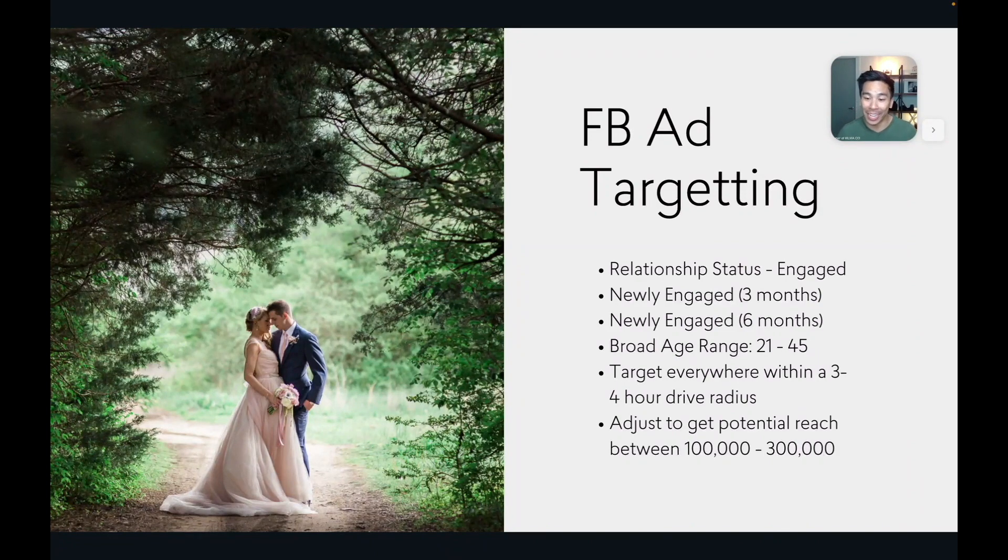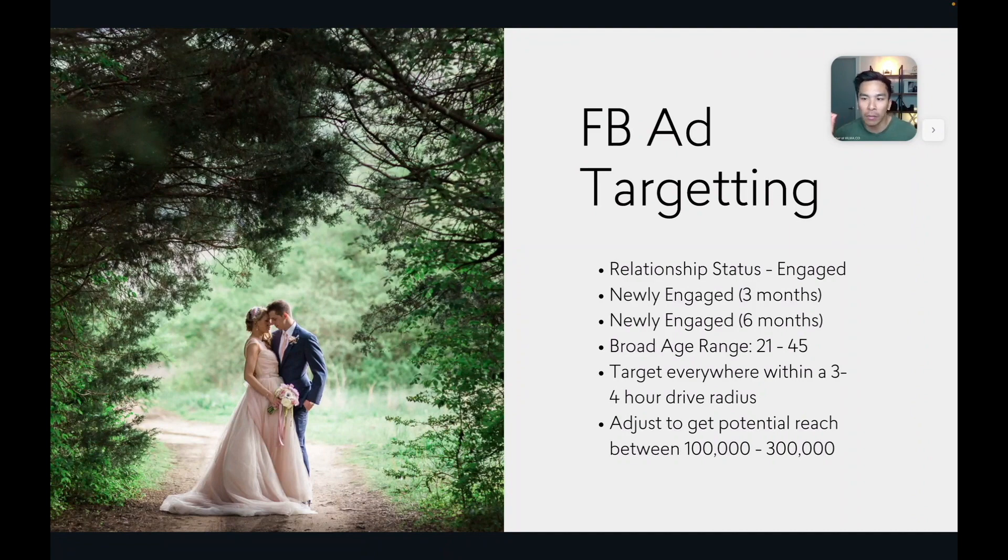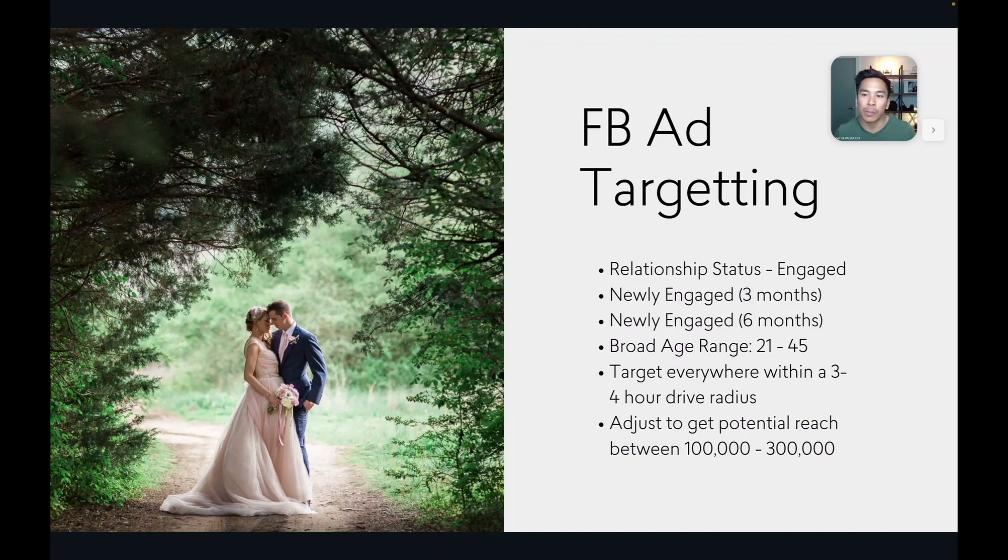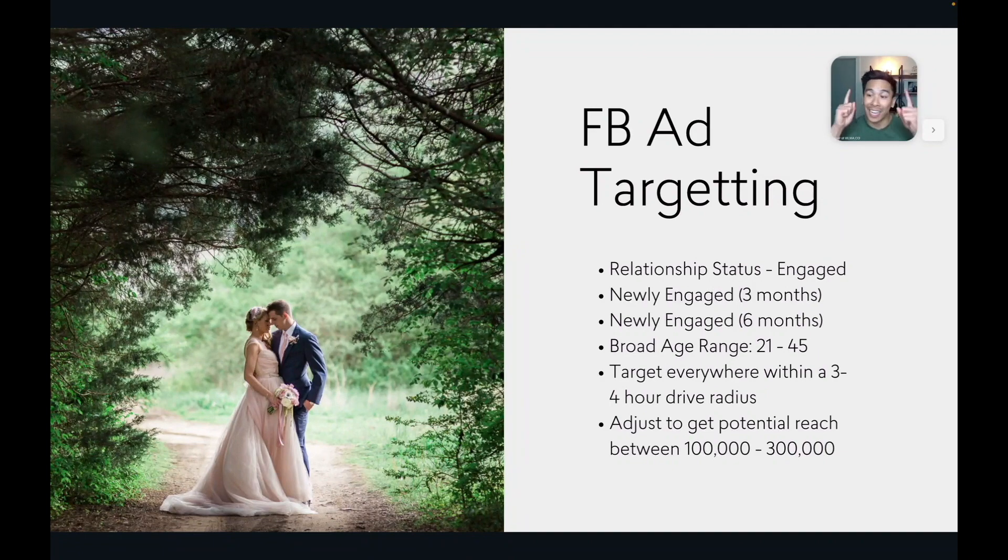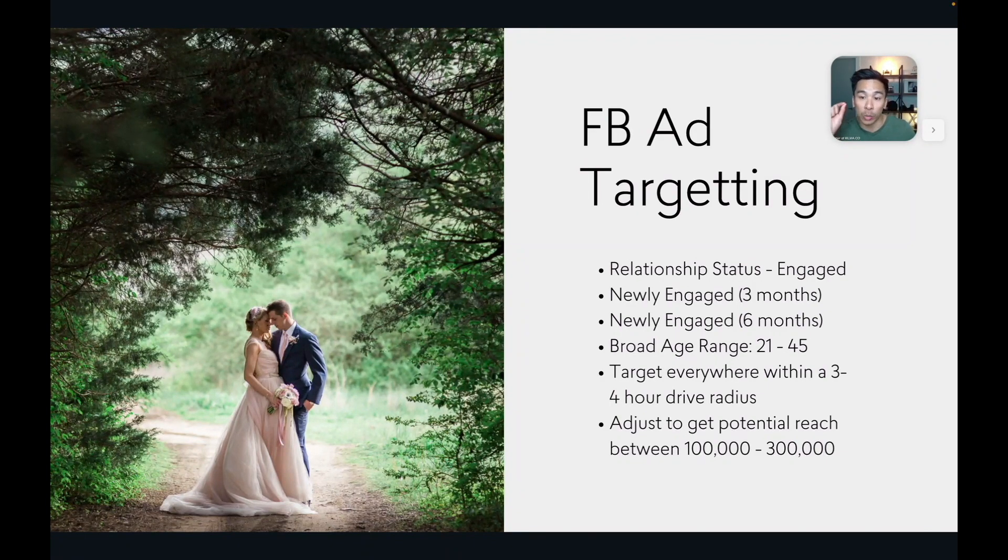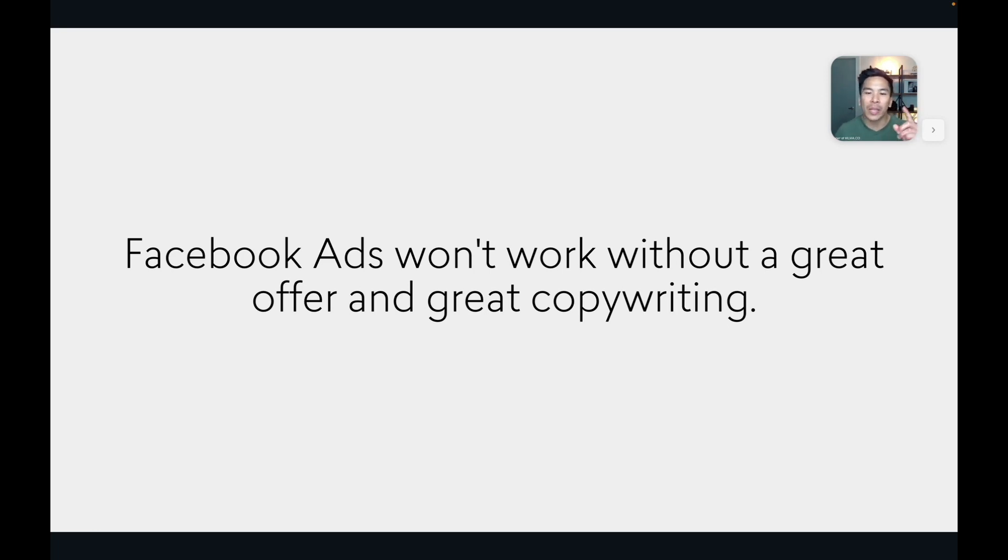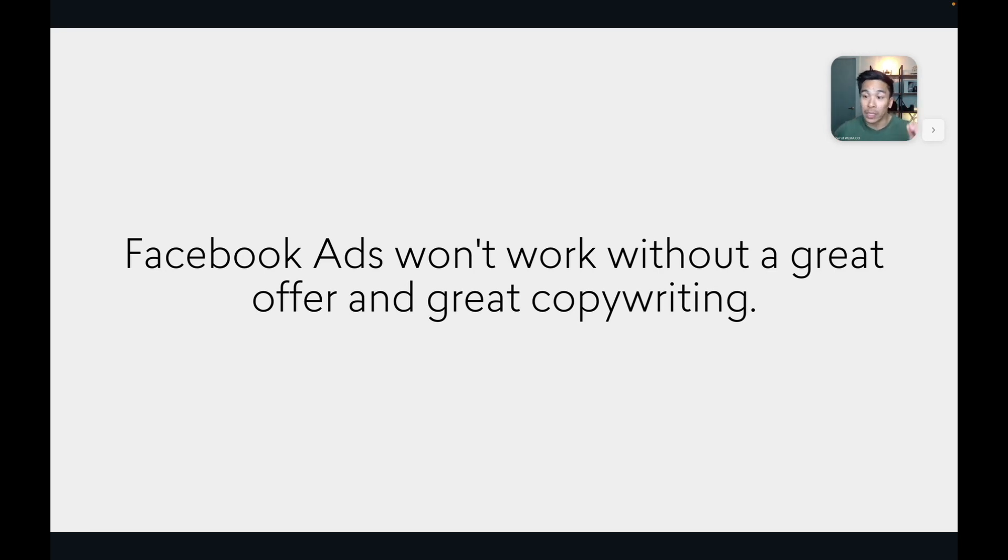And again, I just want to say, when you see those numbers of how many newly engaged couples we have a potential reach of, there is no scarcity of newly engaged couples out there. You just have to become the photographer who knows how to get in front of them. So screenshot this, make sure you know this and understand it. So now we have the targeting. But it's so important to know that Facebook ads won't work without a great offer and without great copywriting. Basically meaning the offer your Facebook ads actually have and the wording that you use to persuade people to click on that ad.